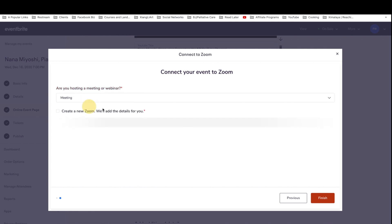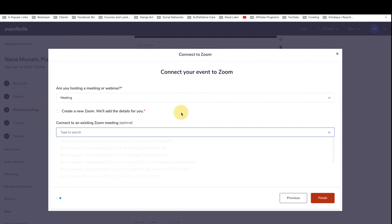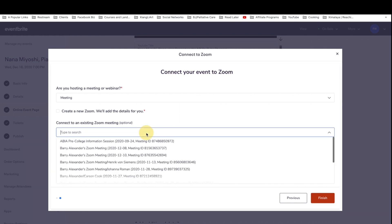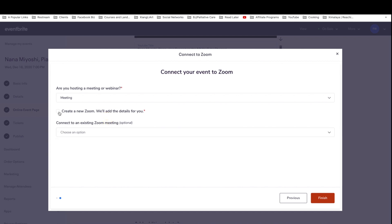So I find Eventbrite to be especially helpful for meetings. And next is that you can actually select a list of the Zoom meetings, whether it's already predetermined, configured, or you can just click on create a new Zoom meeting and they will add all the details for you. And that's it. From this point on, you are finished.